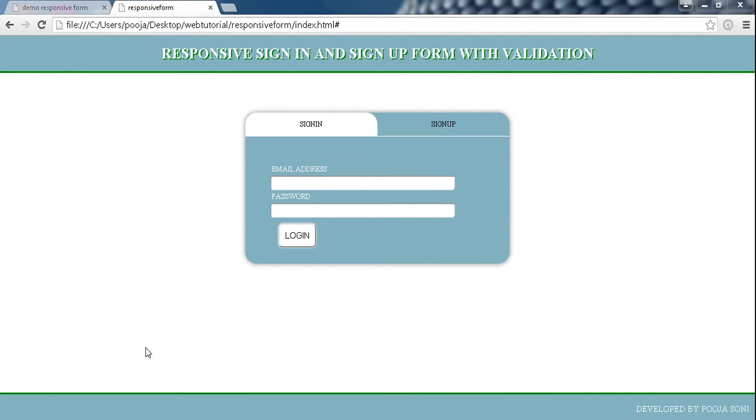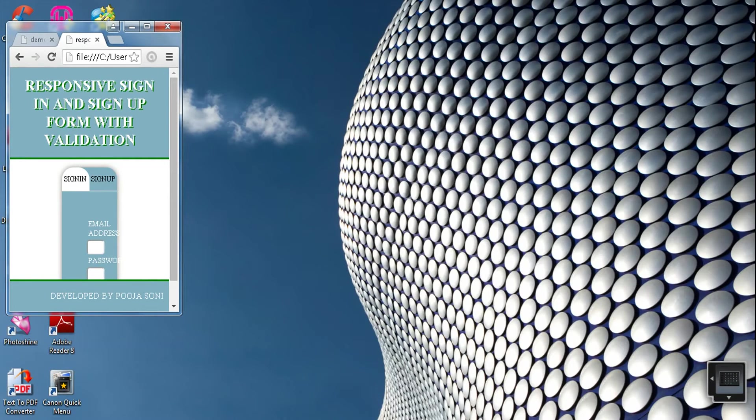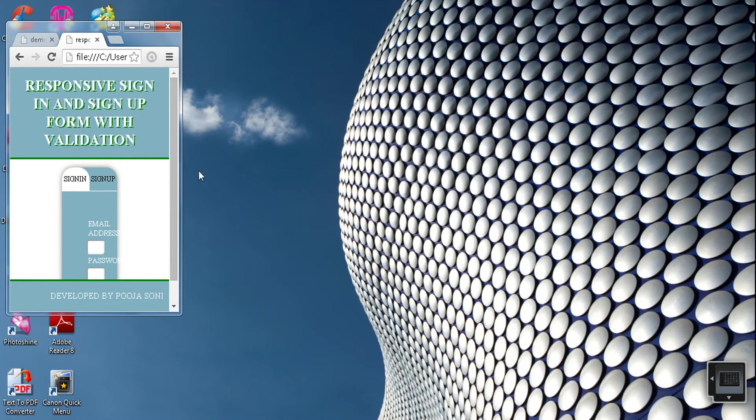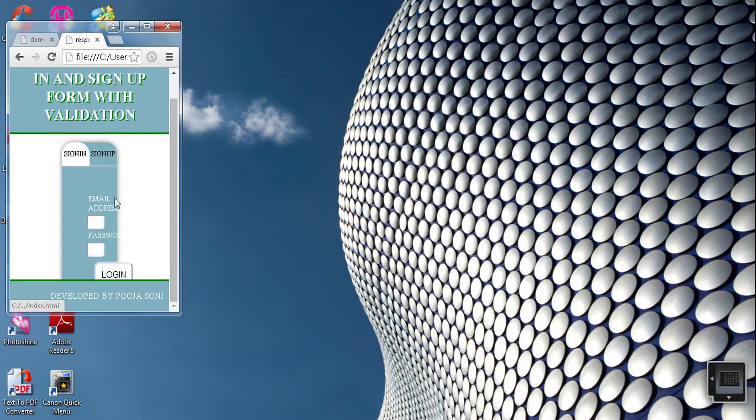Now let's make the page responsive. For responsive designing we use percentage and auto most of the time. Let me show you the difference between unresponsive and responsive form.